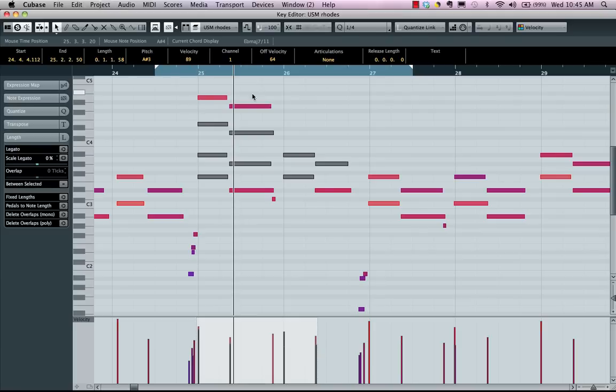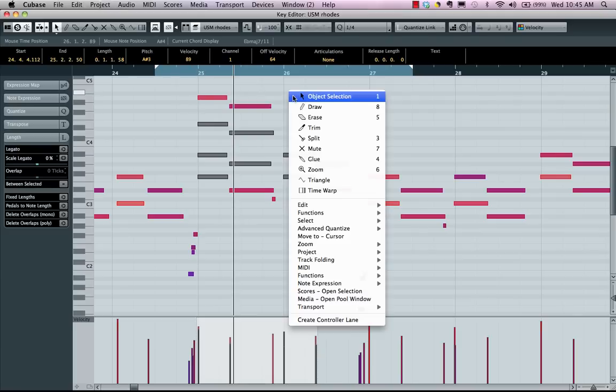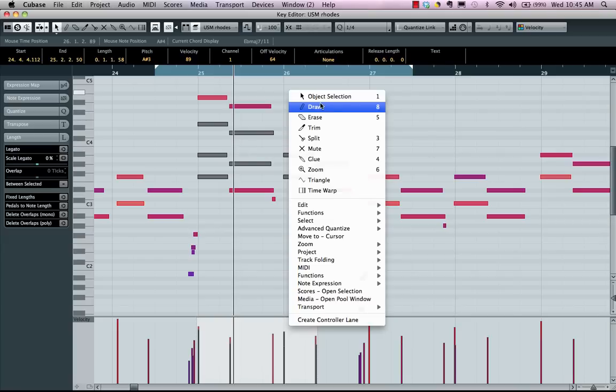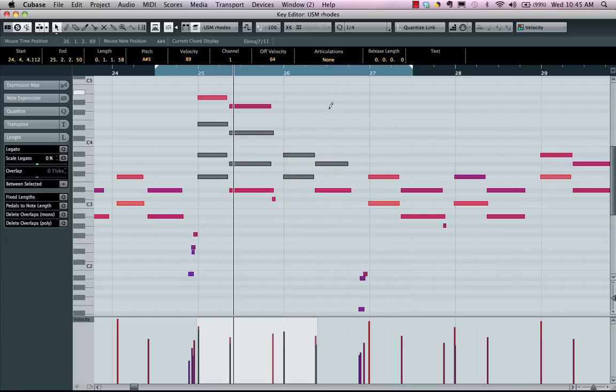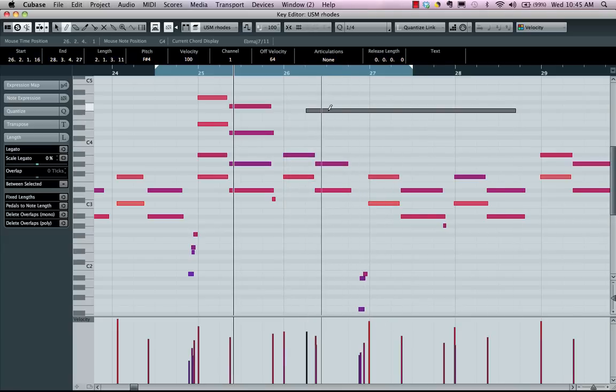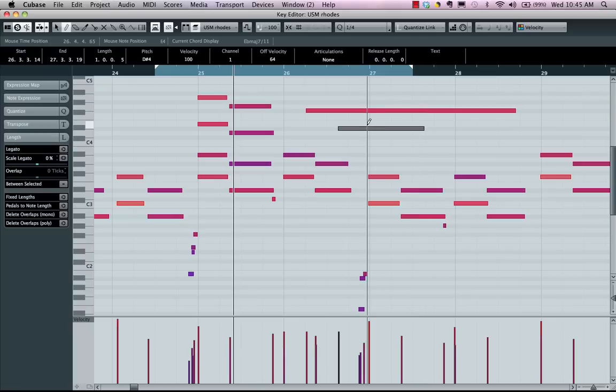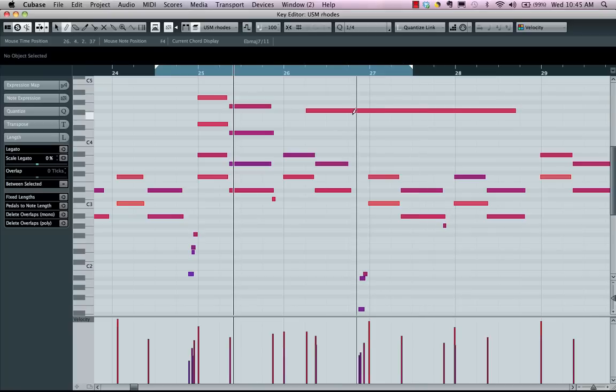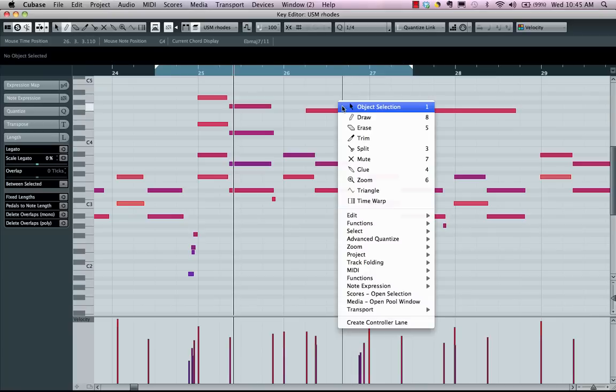Very handy editing functions with our object selection tool. To draw notes in, I could just grab my drawing tool and I could draw my notes in.